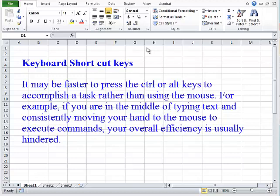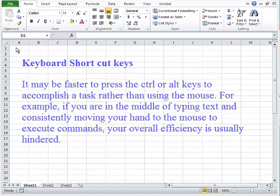For example, if you are in the middle of typing text and consistently moving your hand to the mouse to execute commands, your overall efficiency is usually hindered.